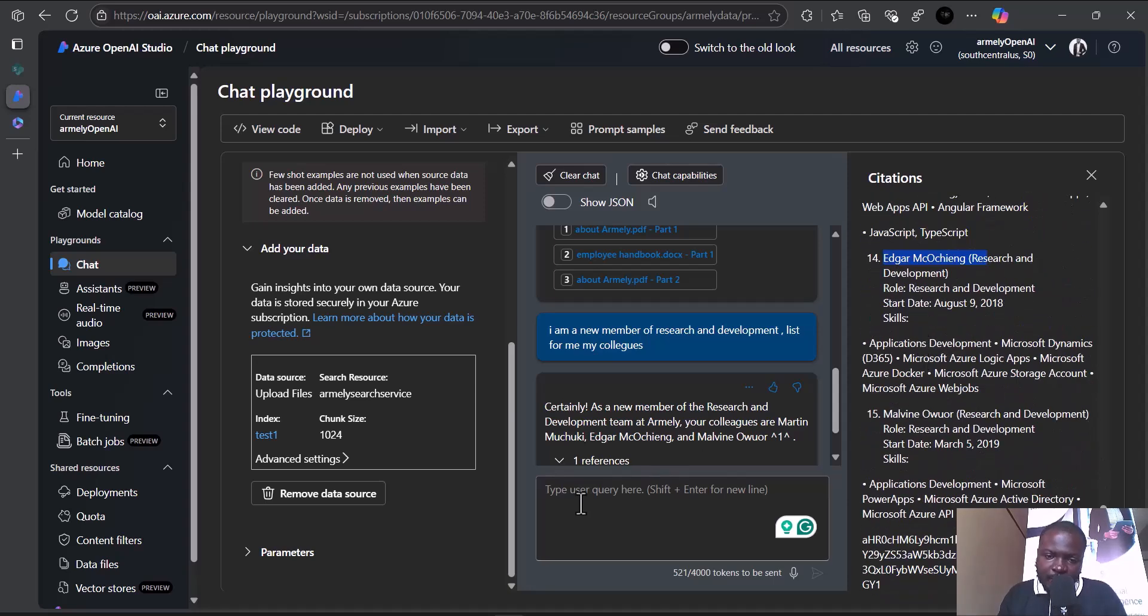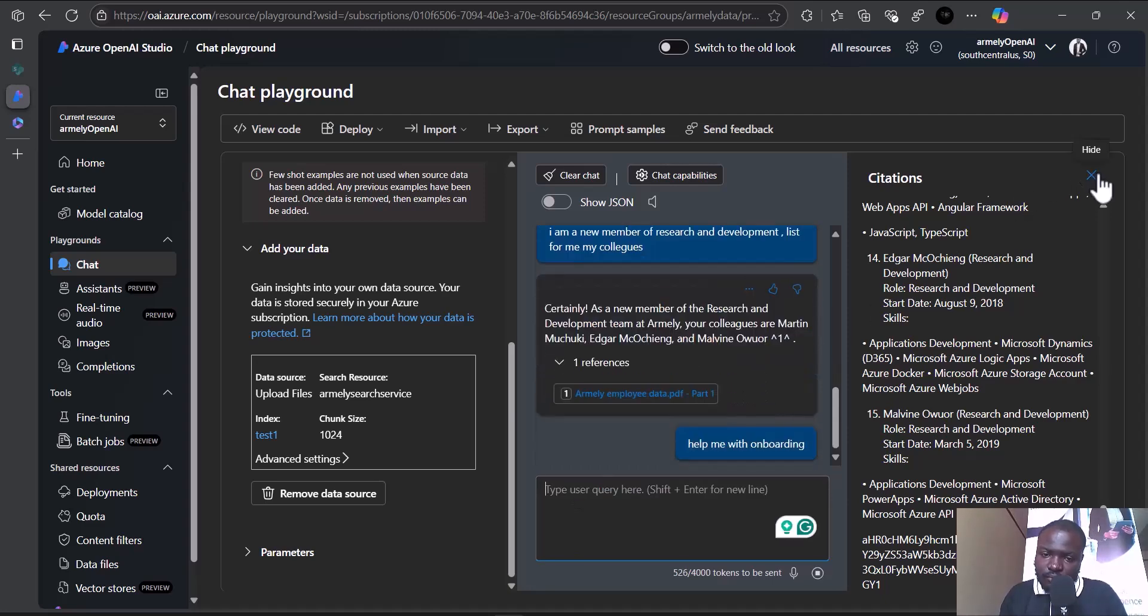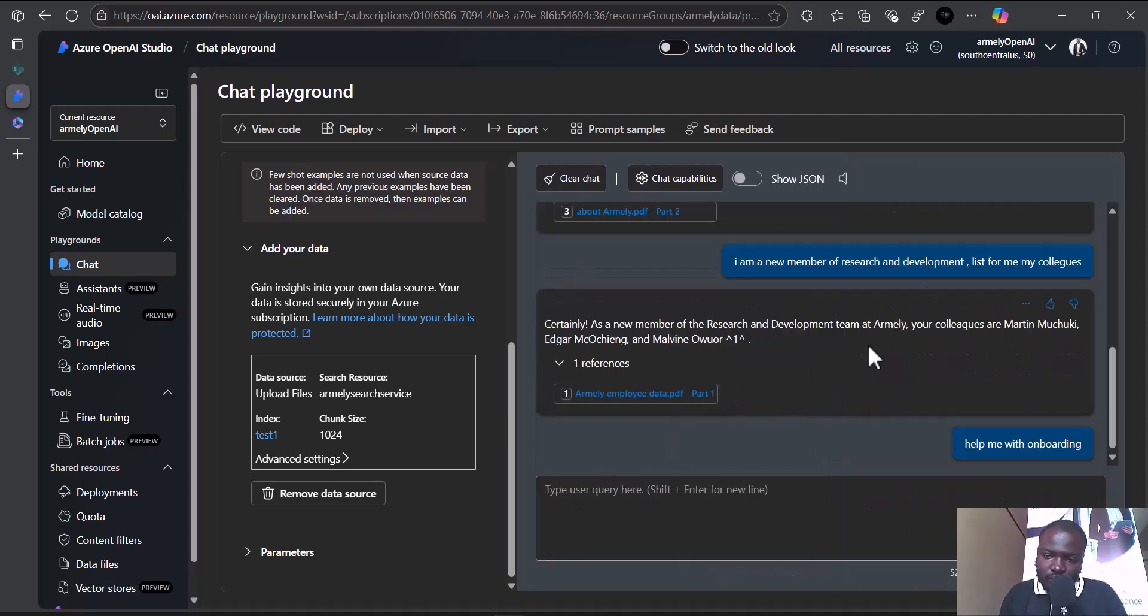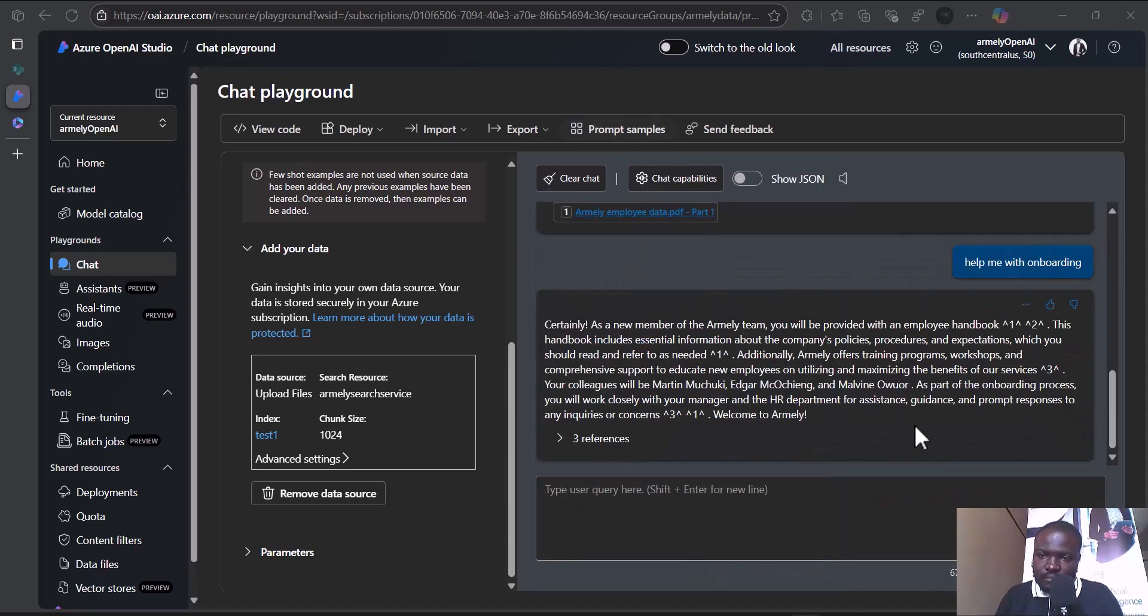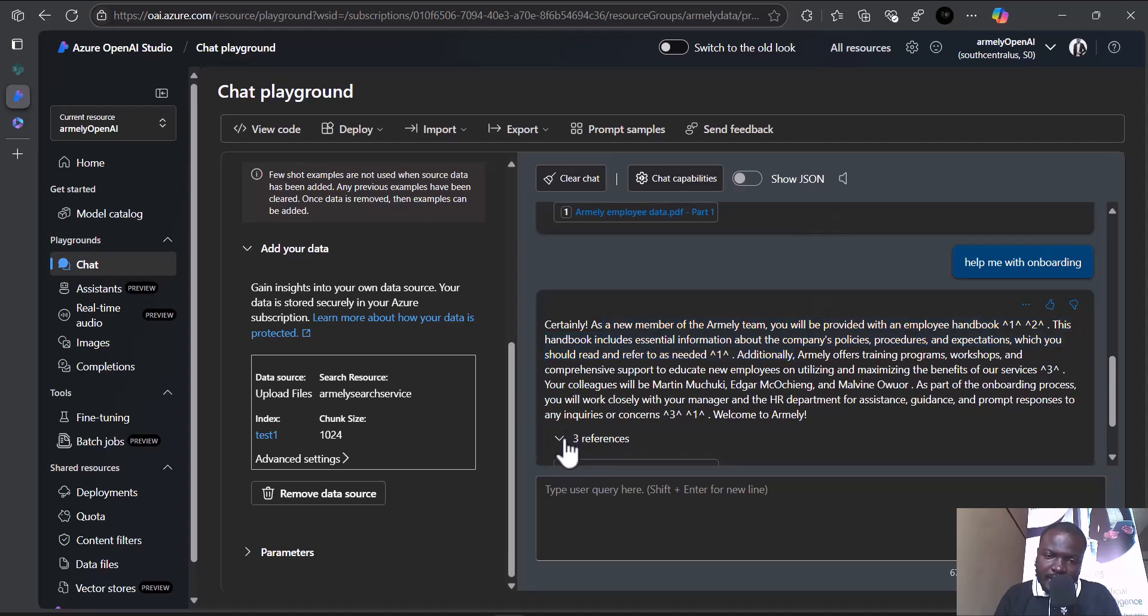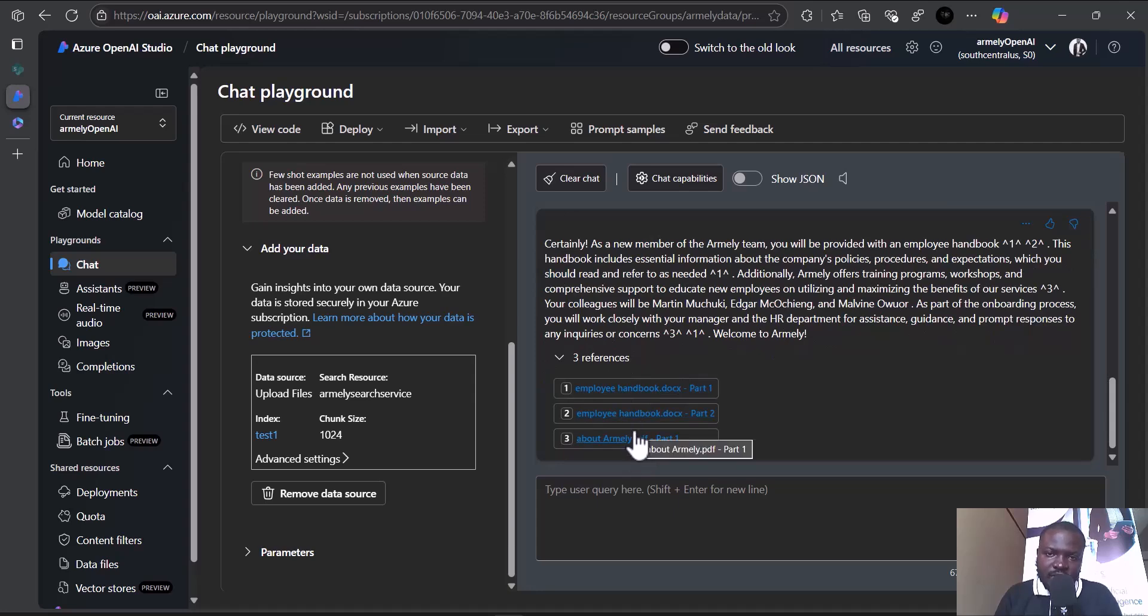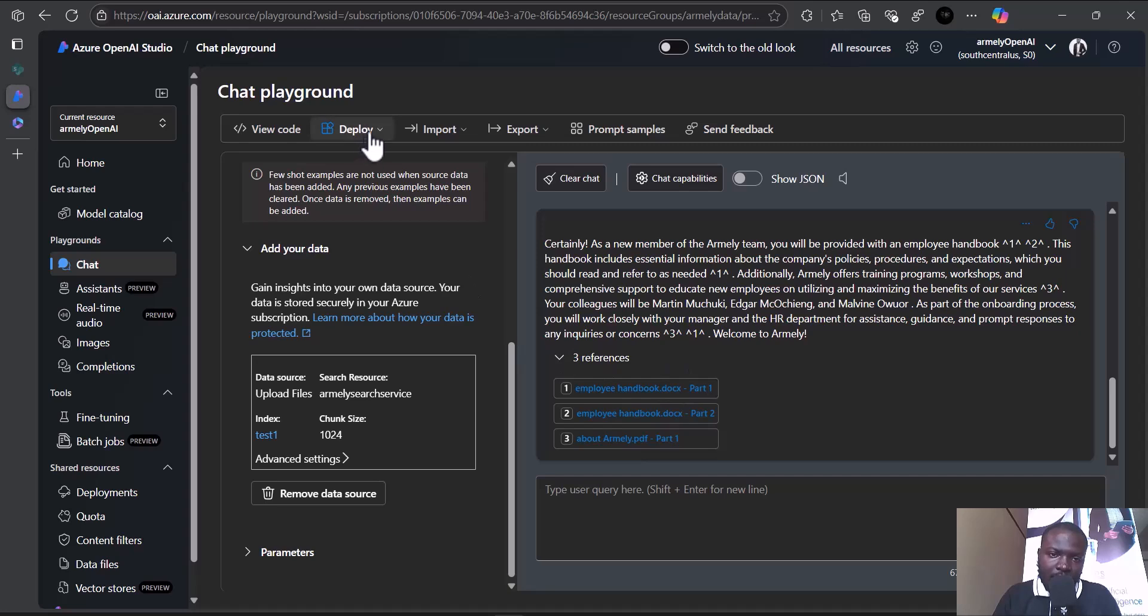Help me with the onboarding. As a new member, they provide for me the employee handbook which I uploaded and references. These are the particular documents I can refer to.